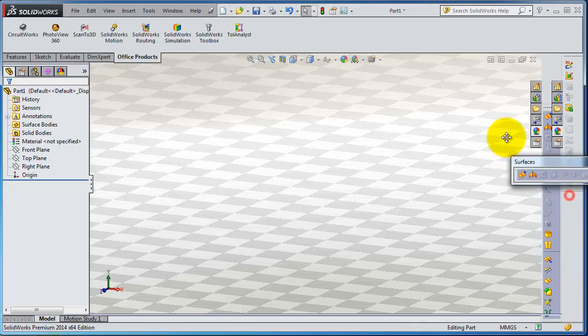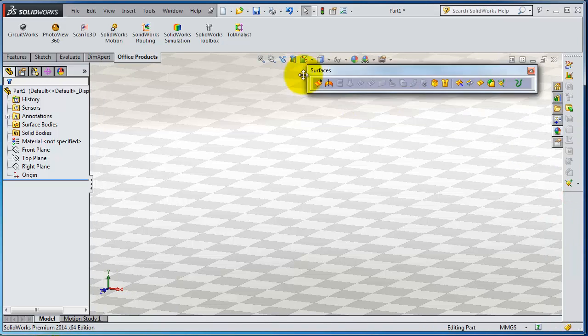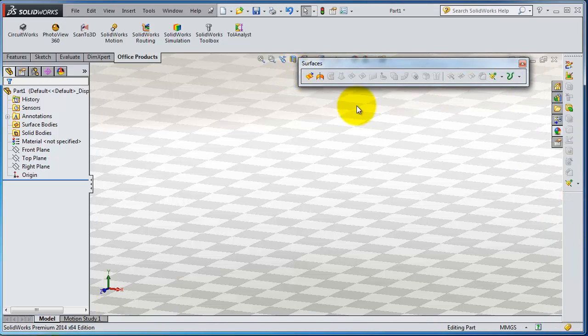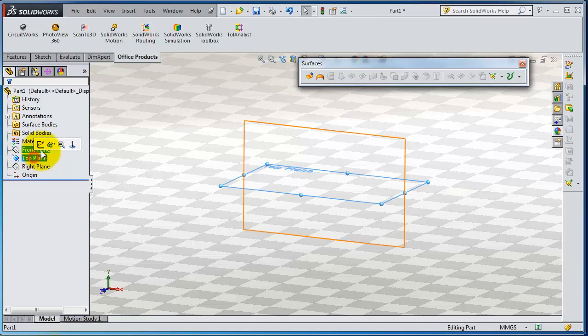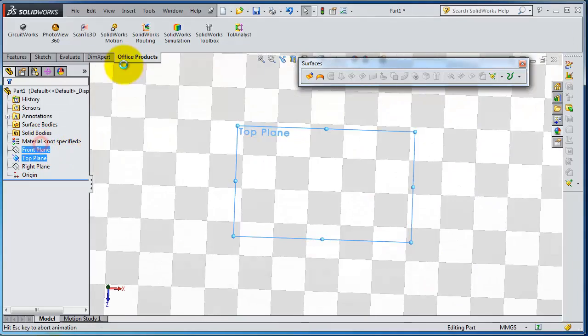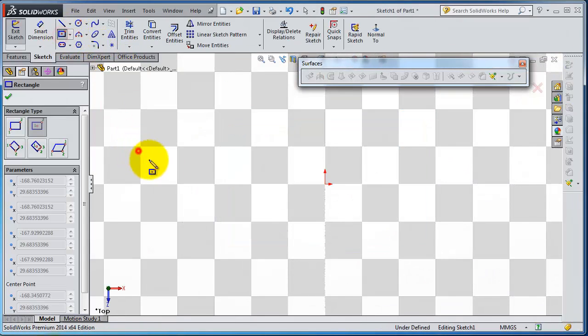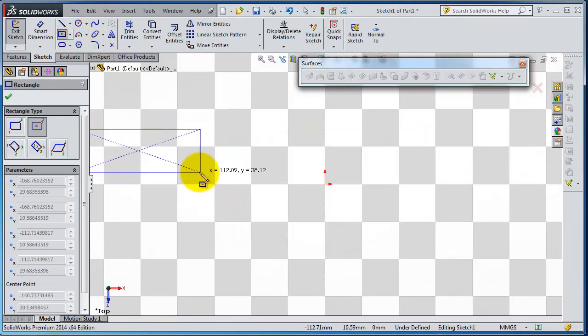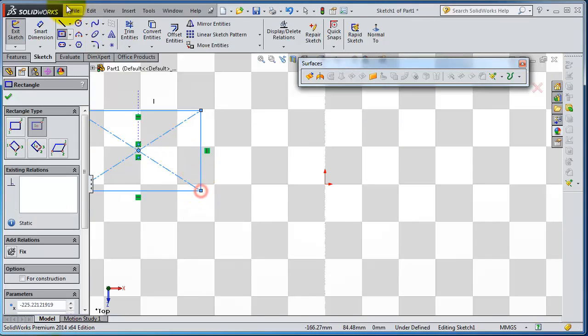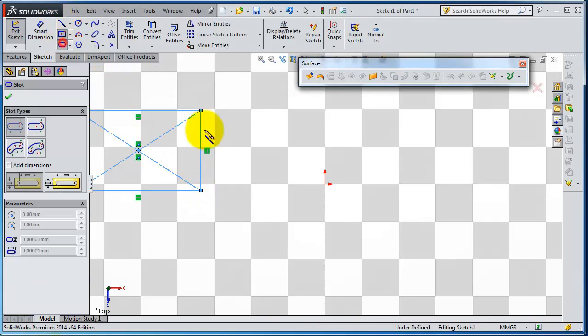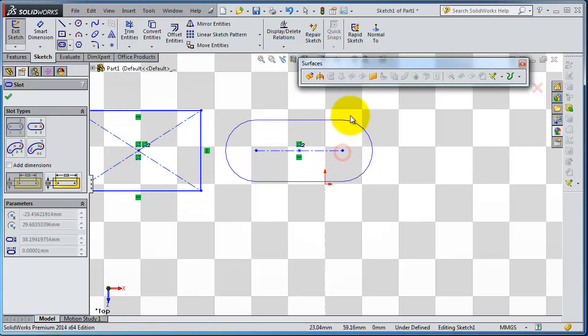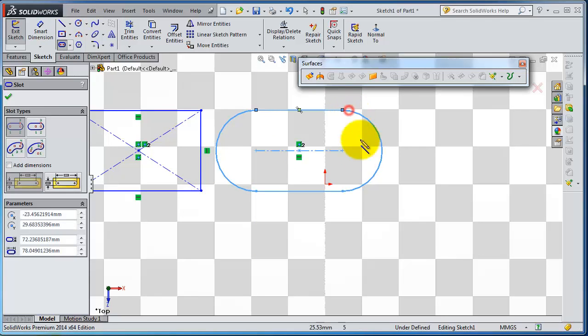Let's bring the toolbox, the surface toolbox here, and let's make a sketch on the top plane.